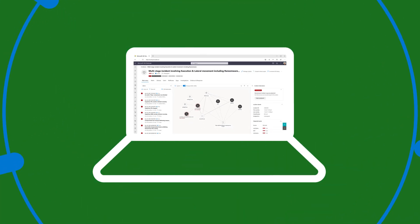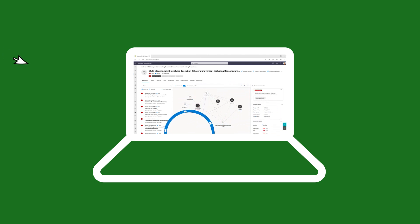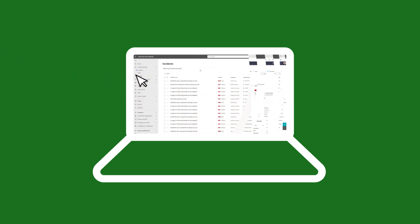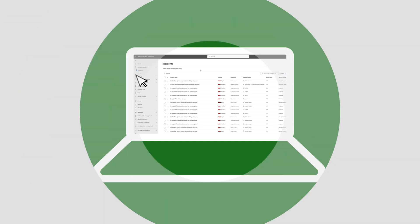This deep context helps SOC teams to investigate and respond at the incident level, making prioritization easy and remediation faster.